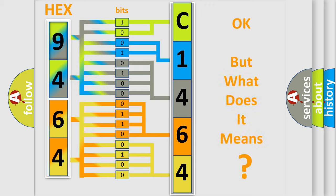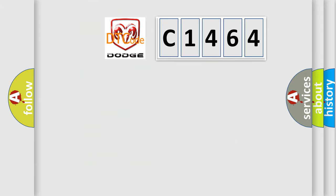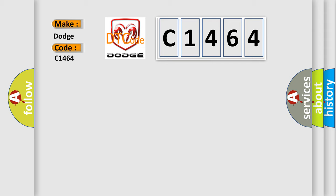The code itself doesn't make sense if we don't know what it actually means. So, what does diagnostic trouble code C1464 mean for Dodge car manufacturers?